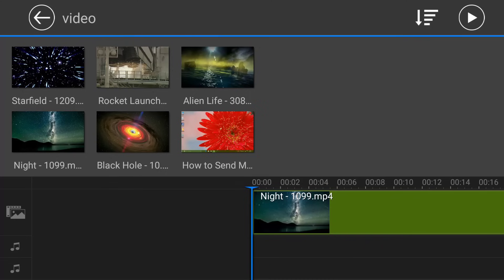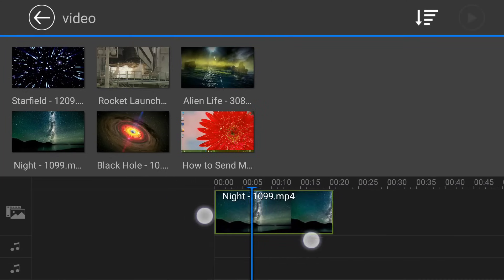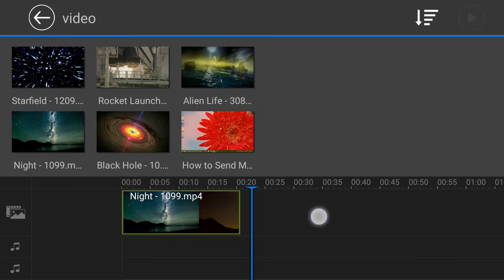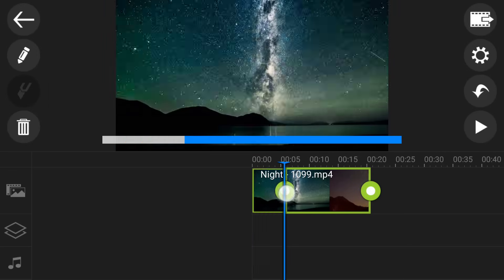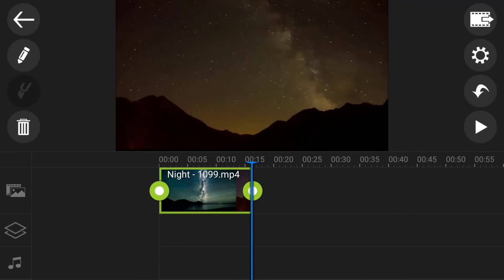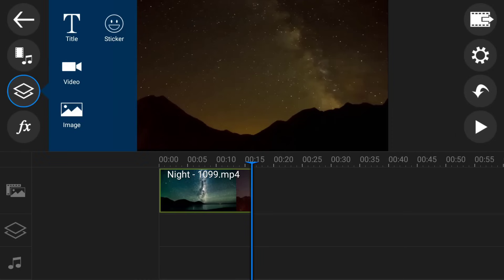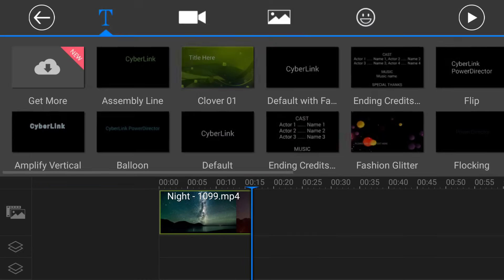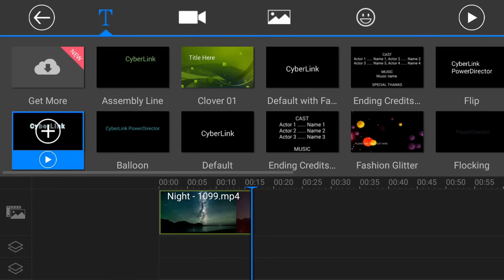Now you can see it has been added to our timeline. You can zoom in and zoom out. Here you can split, delete, and edit it by pulling from here. Just click on the layer and click on text if you want to create a text layer. There are many text effects — just preview them and choose whatever you want to add.